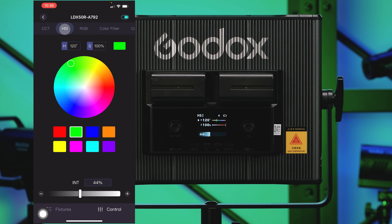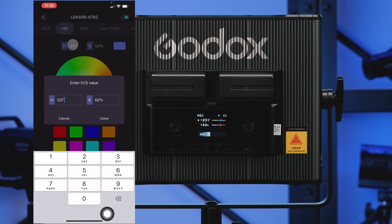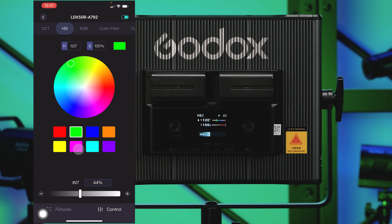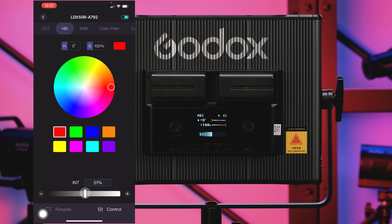If you have an RGB light, we have HSI mode, which allows you to select basically any color on the RGB spectrum using a color wheel — rotating through greens, reds, blues, whatever you want. You can see the actual HSI number up top, and you can set the saturation as well. Going to 100% saturation gives you the most vivid colors. There are also some presets at the bottom you can flip between. Give it a second for the light to connect, and your power level is still down at the bottom.